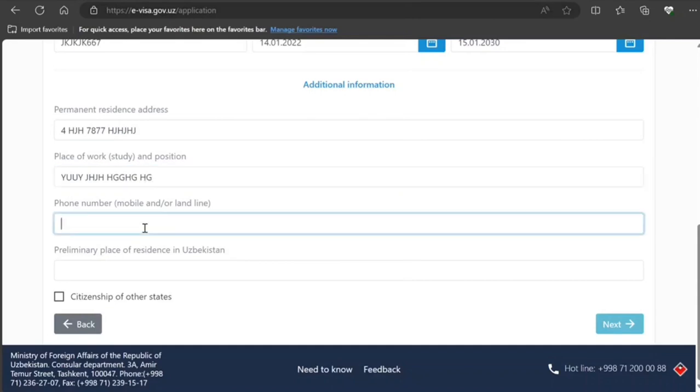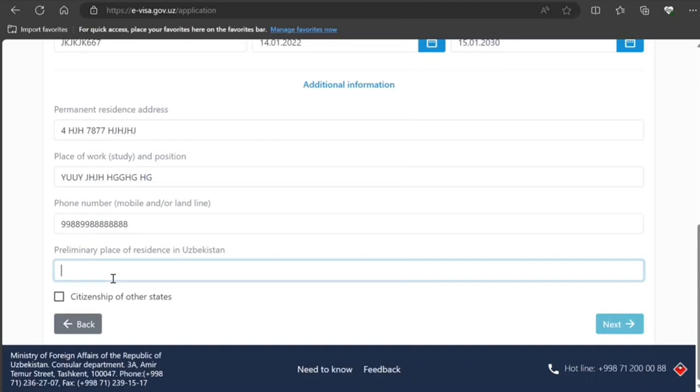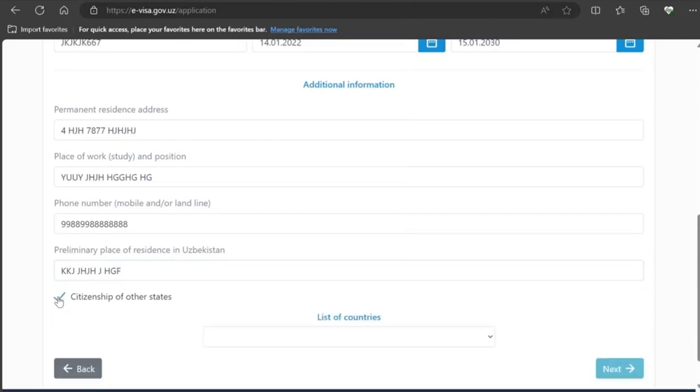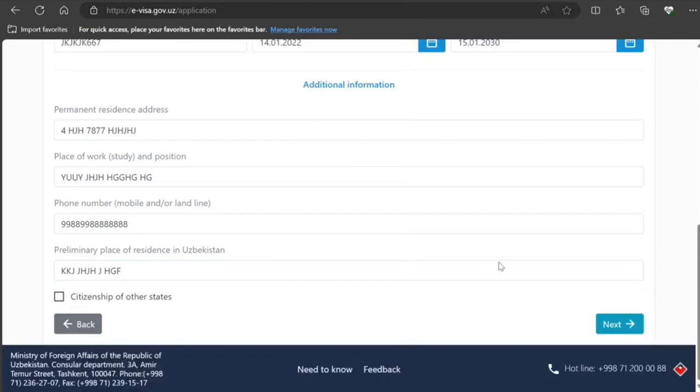Phone number: mobile and/or landline. If you have other citizenship, you'll click on this and provide the information. If not, that's sufficient. Click on next.